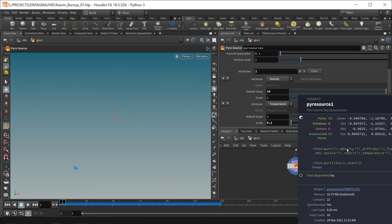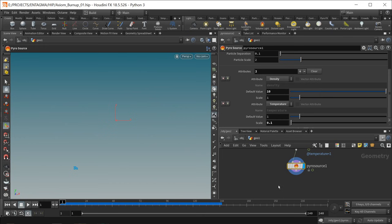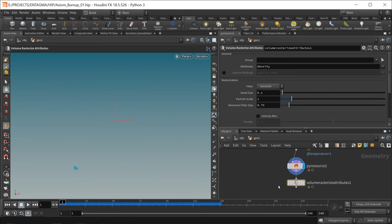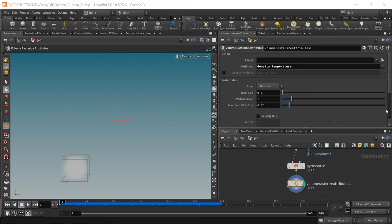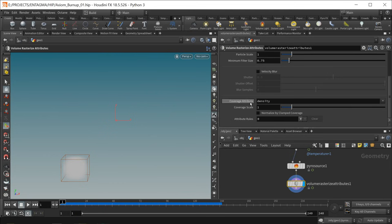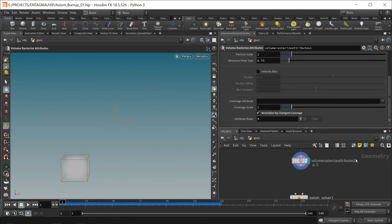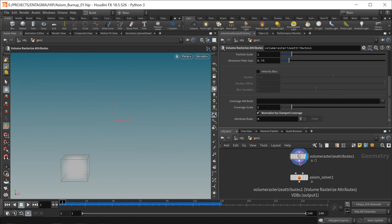Now I've got temperature and density stored on those individual points. Let's rasterize them into volumes using the volume rasterize attributes node appended to the pyro source. I want to rasterize both density and temperature. Volume rasterization means taking attributes stored on our points and converting them into volumes — and as volumes are nothing more than three-dimensional bitmaps this process is called rasterization. In the coverage attribute I want to get rid of the density attribute and uncheck normalize by clamped coverage.